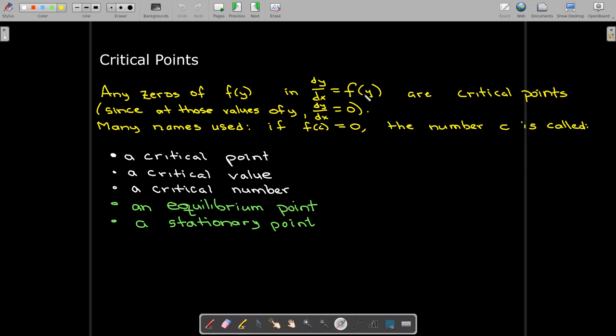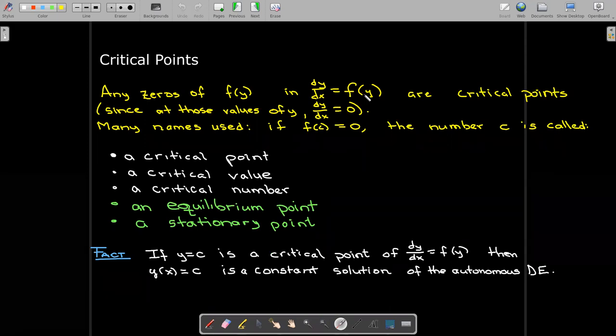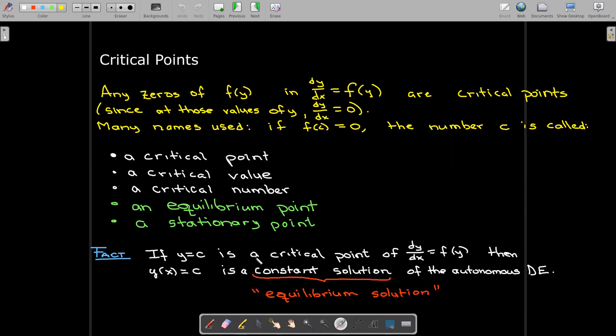Those last two phrases should make more sense by the end of the video. It's easy to verify that if y = c is a critical point of this first-order autonomous DE, then y(x) = c is a constant solution of the differential equation. If it makes the right-hand side 0, then dy/dx equals 0 and y must be a constant — one that makes the right-hand side 0, meaning it's one of the critical points. These constant solutions are also called equilibrium solutions.